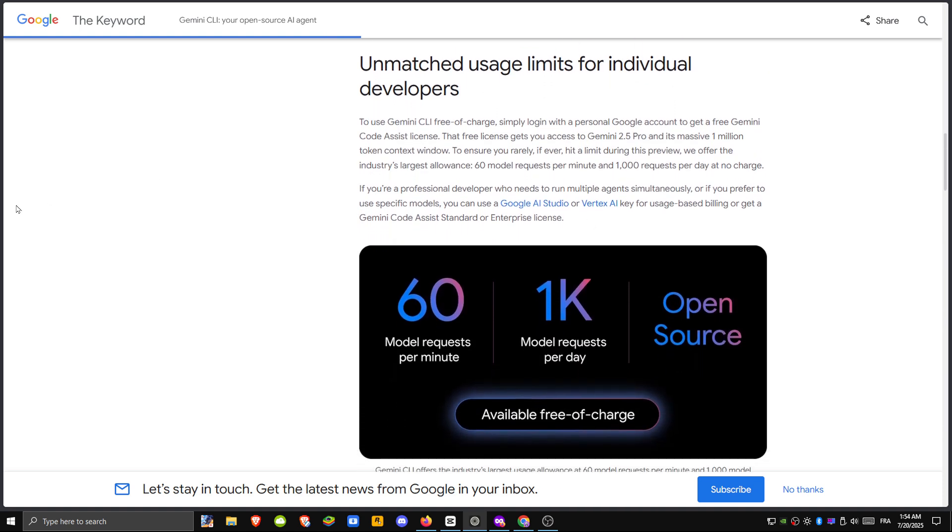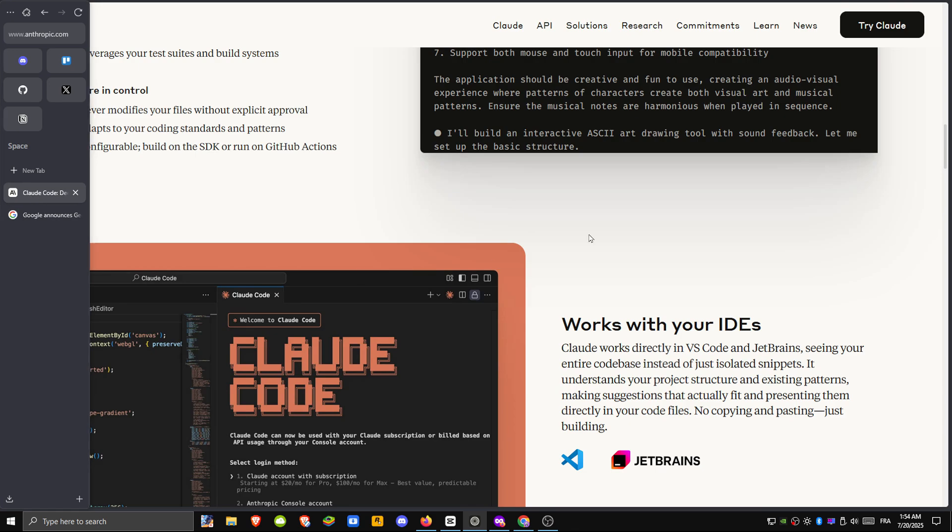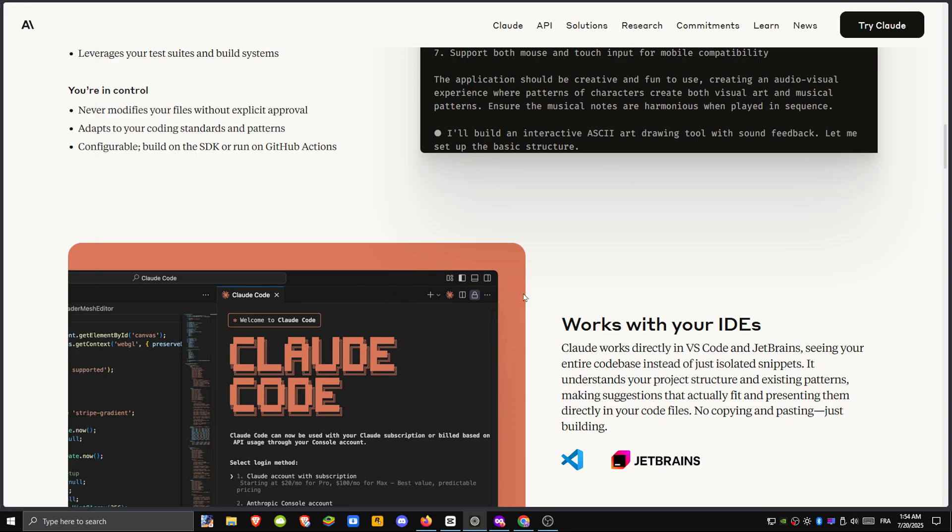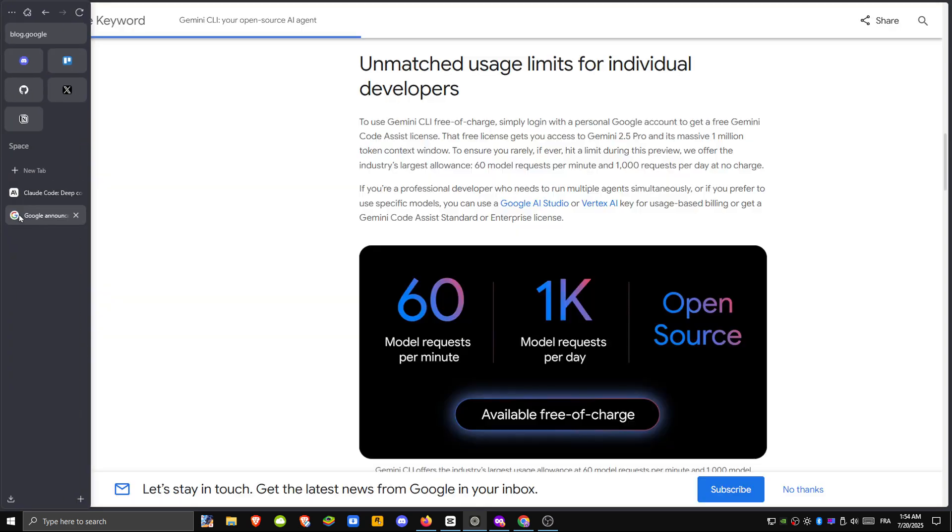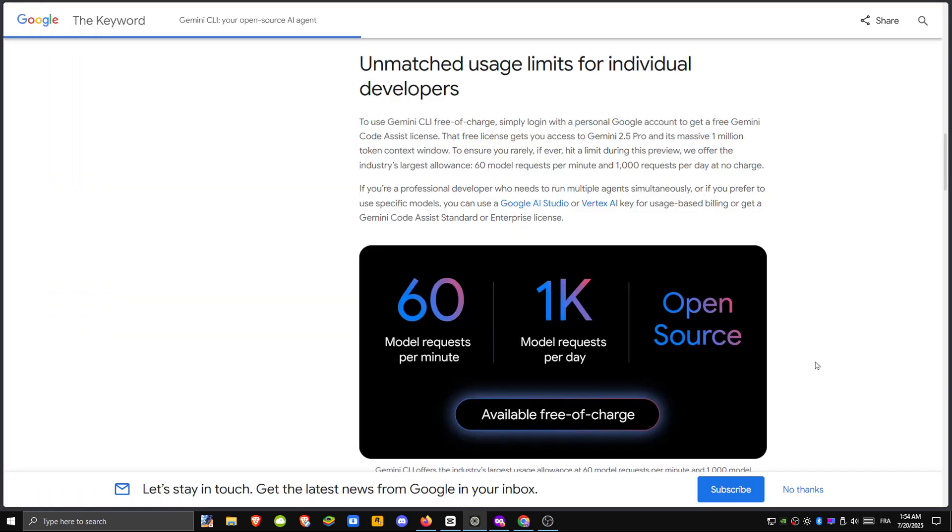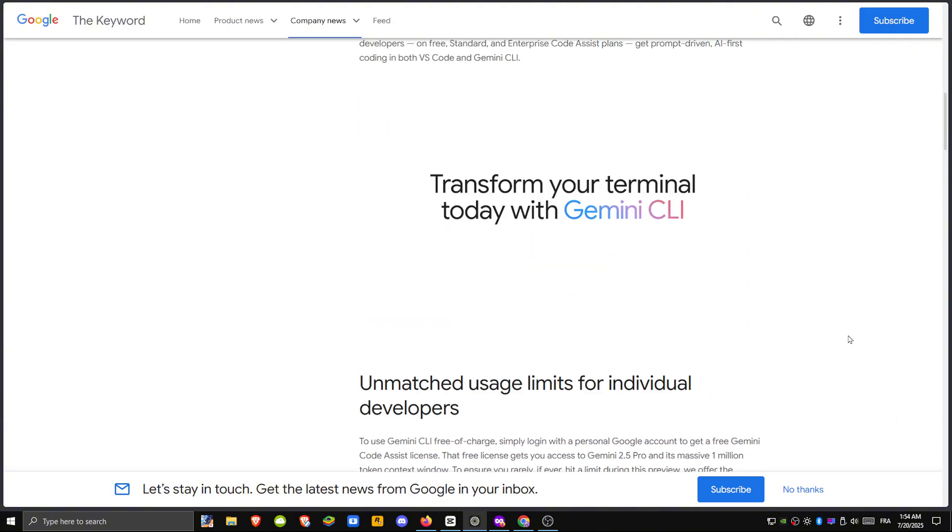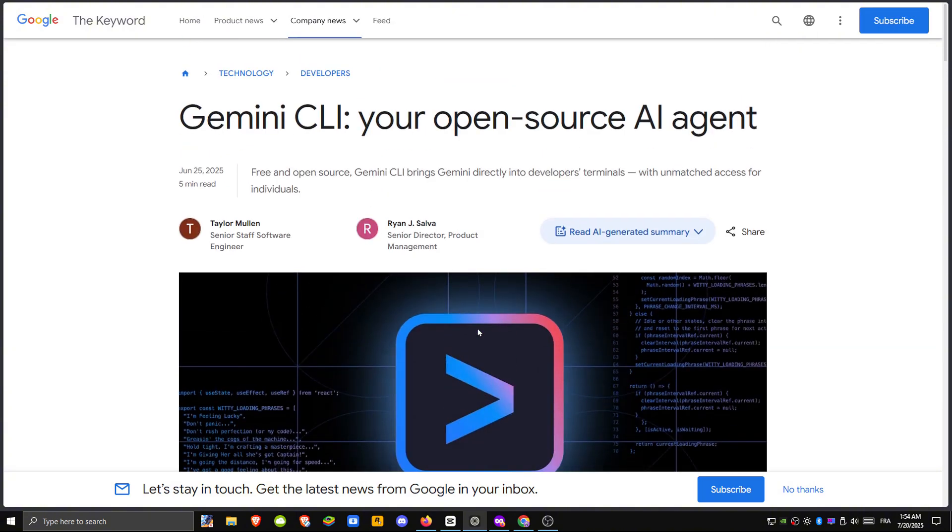Claude is better suited for big-picture planning, documentation, or deep code analysis, while Gemini excels at quick edits, live debugging, or in-the-moment coding assistance.